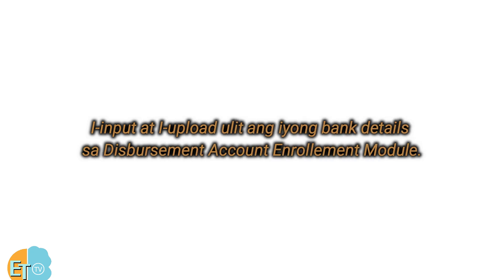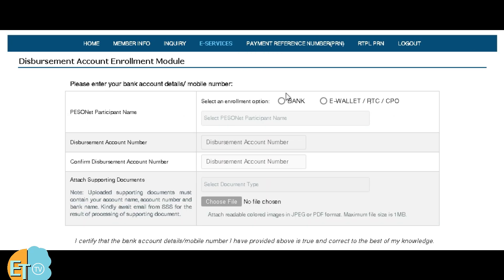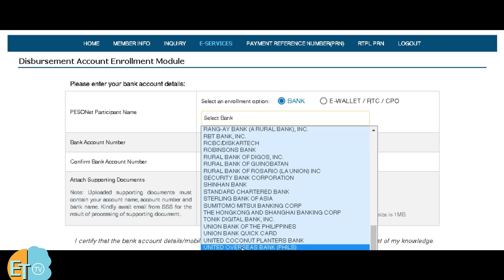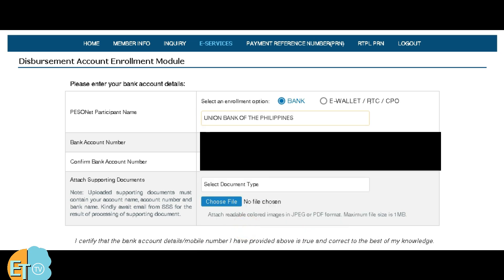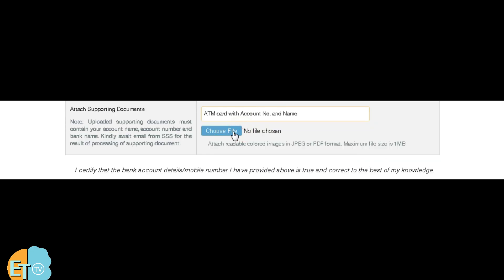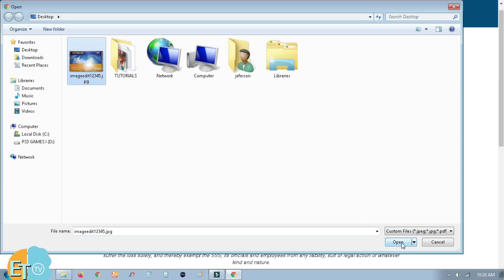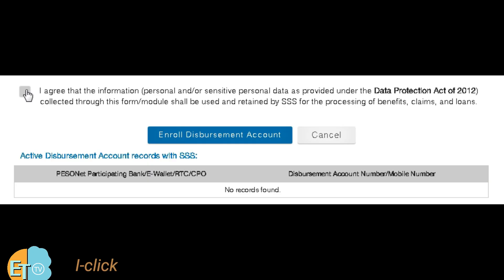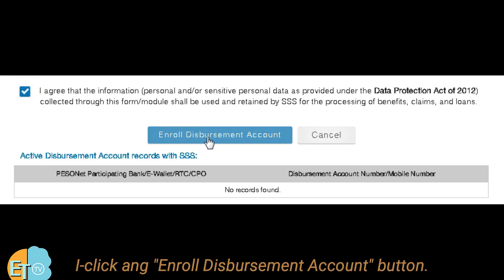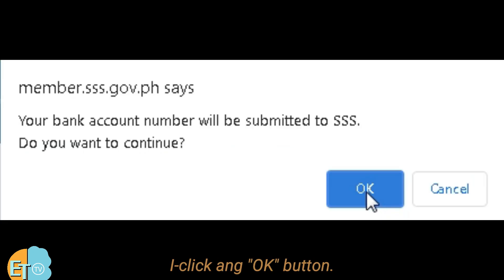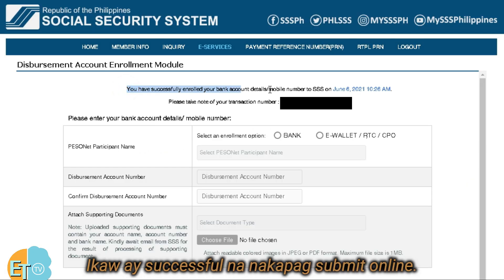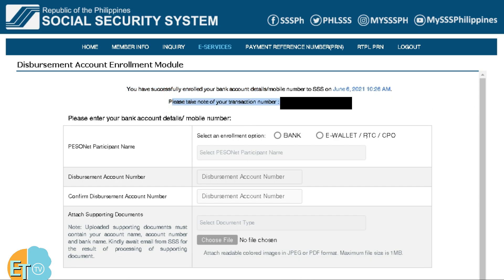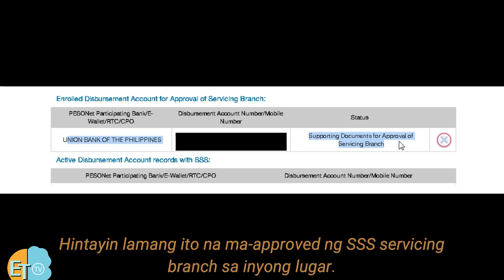After renaming, input and upload your bank details again in your disbursement account. Click the Enroll Disbursement Account button, then wait for the approval of your account by your SSS Servicing Branch.